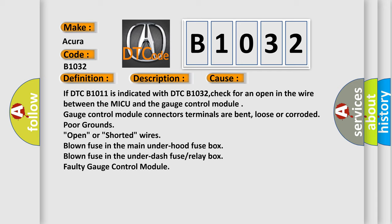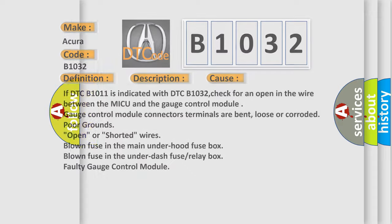Gauge control module connector terminals are bent, loose or corroded. Poor grounds, open or shorted wires. Blown fuse in the main under-hood fuse box. Blown fuse in the under-dash fuse relay box. Faulty gauge control module.